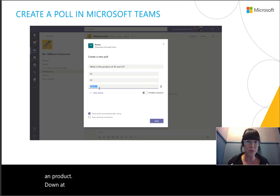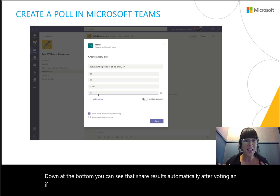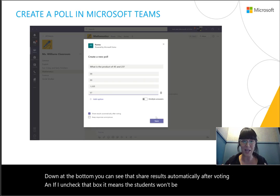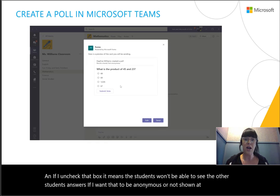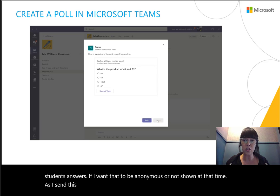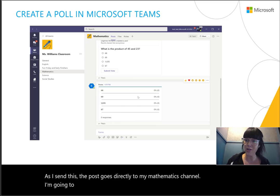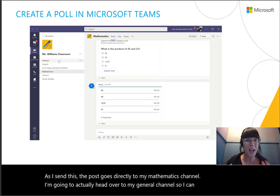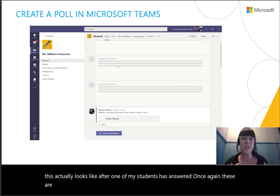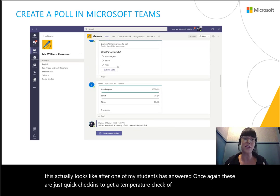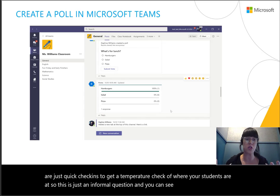This is just an informal way for me to gauge whether or not I need to review the difference between sum and product. Down at the bottom, you can see 'share results automatically after voting,' and if I uncheck that box, it means the students won't be able to see the other students' answers if I want that to be anonymous. As I send this, the post goes directly to my mathematics channel. I'll head over to my general channel to show you what this looks like after one of my students has answered — these are just quick check-ins to get a temperature check of where your students are.